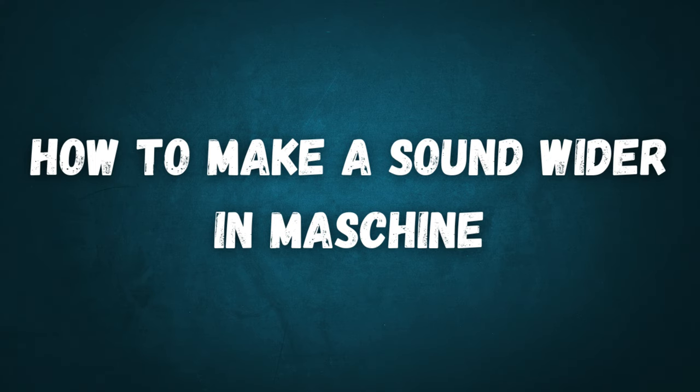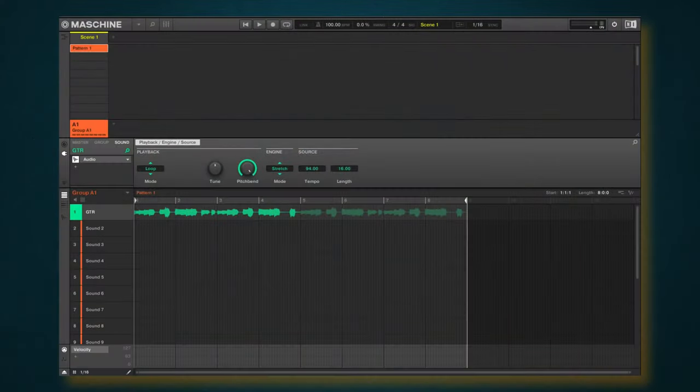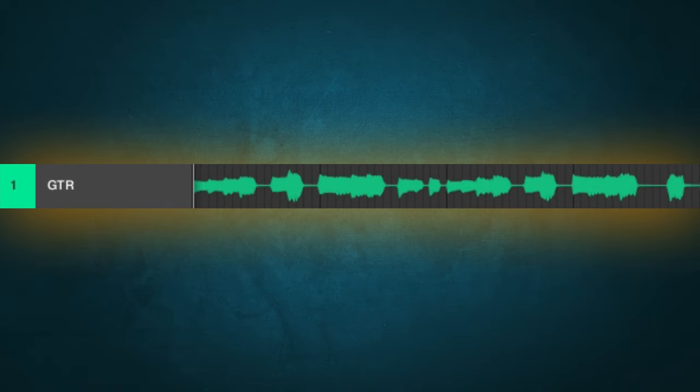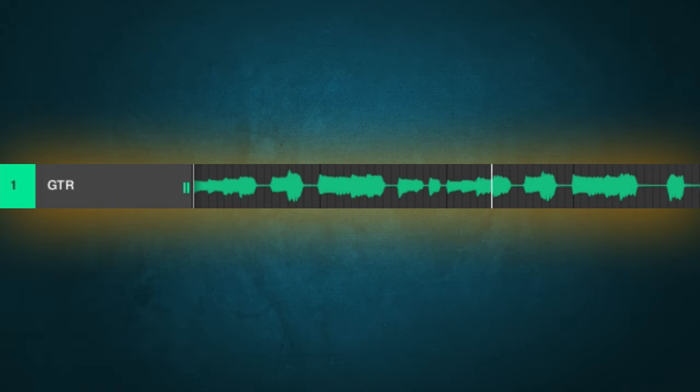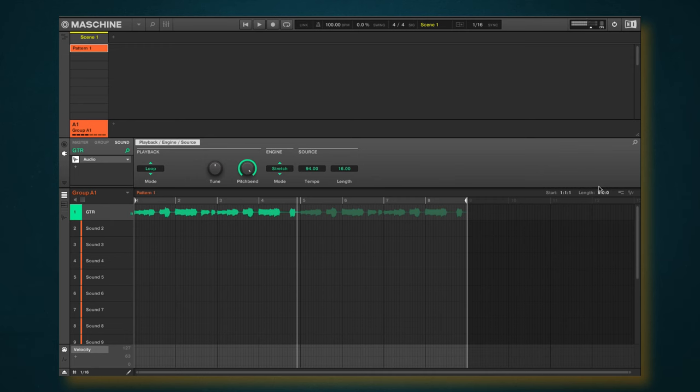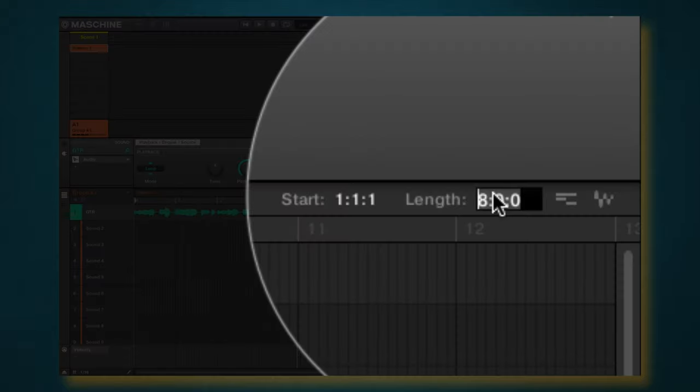We're making a sound wider in Maschine. Alright, so today I'm going to be working with this guitar loop right here. Let me go ahead and play it for you guys so you have an idea of what I'm working with.